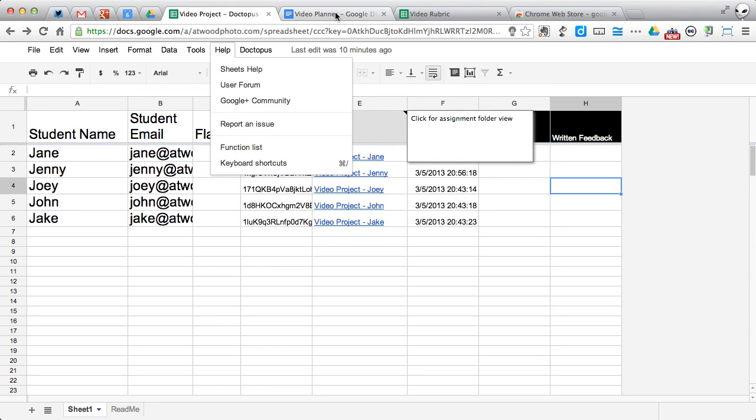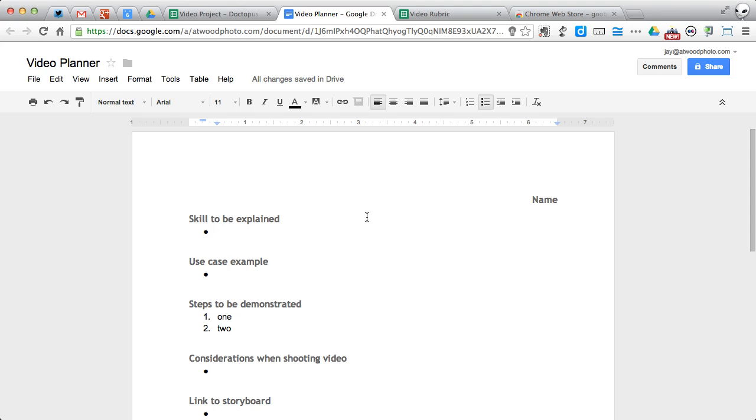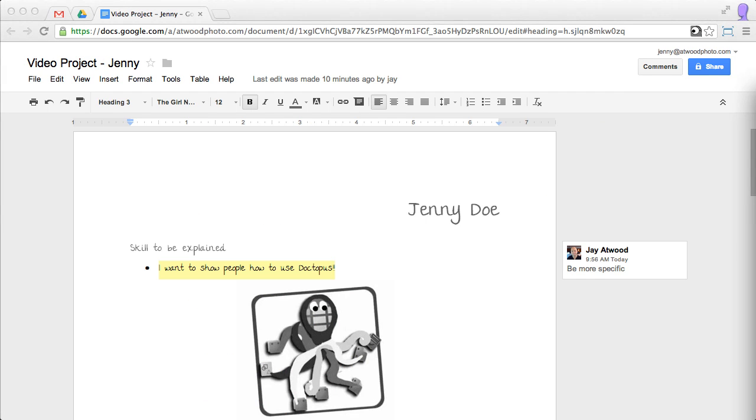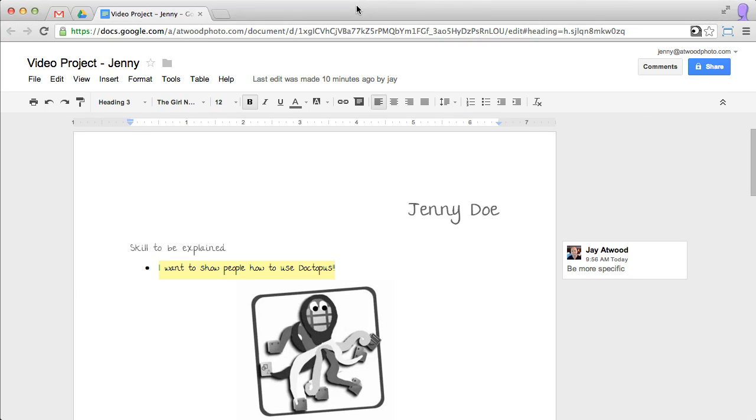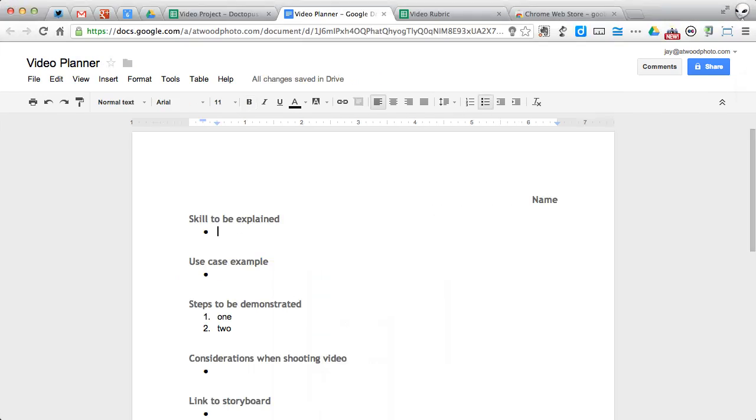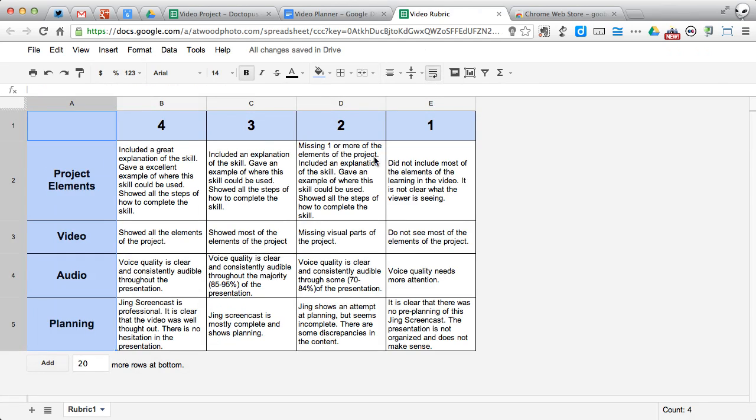So here is my video planner that I shared out. Remember, I'll show you the example. This is Jenny's example here, and she's actually showing people in her video how to use Doctopus. I've got a video rubric that I've created and the students are informed about, and this is just another simple Google spreadsheet.